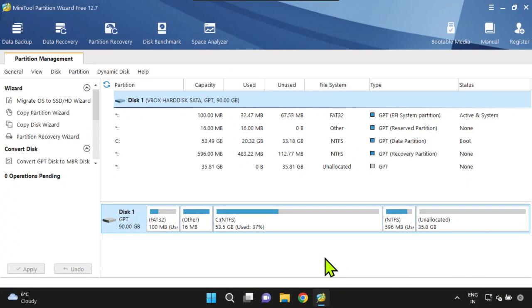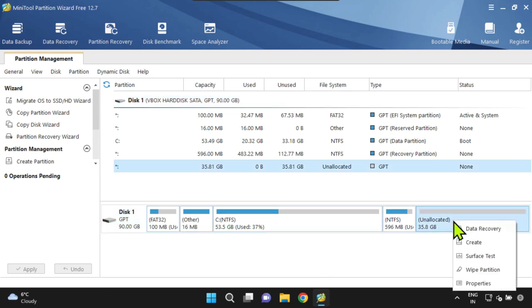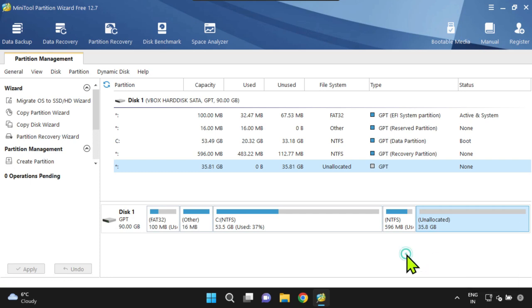Let me also show you how to move the partitions using MiniTool Partition Wizard. It's important to remember that you cannot directly move unallocated space. However, you can move other nearby partitions, which will ultimately change the position of unallocated space.